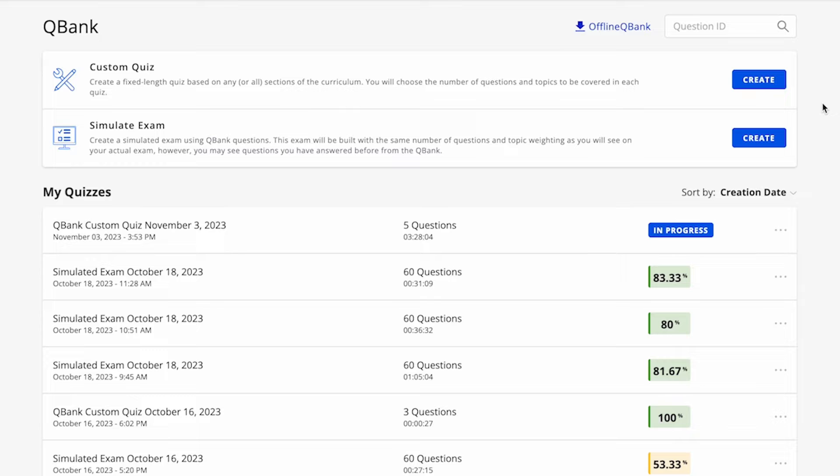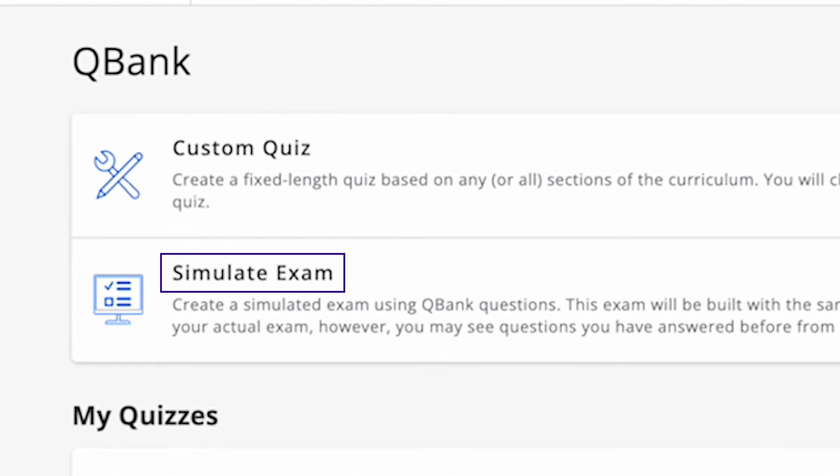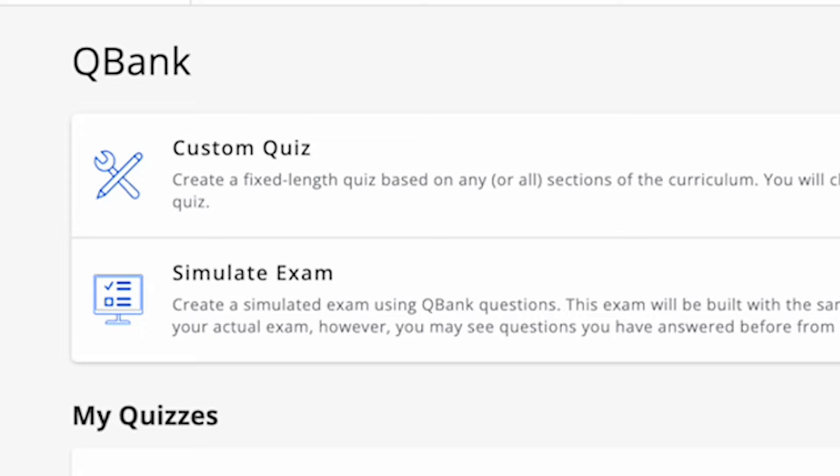When you enter the QBank, you have two options: Custom Quiz and Simulate Exam. Each of these options pulls questions from the same question bank. Once you have created or completed quizzes, you will also be able to view them on this page.